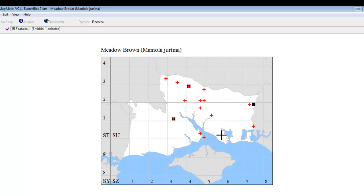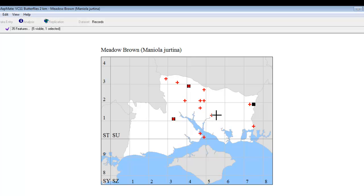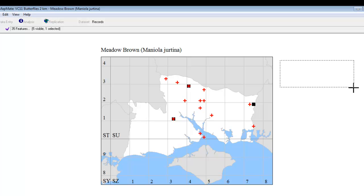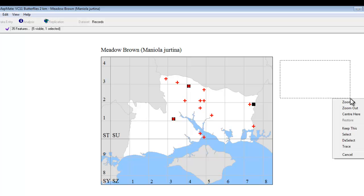So we now have our date-banded map with both date categories showing the way we want them. The next thing we might like to do is to add a key to this map so that other people looking at it will know what the symbols mean. Keys can be added from MapMate's edit menu, but to add them, or indeed to add any text to a MapMate map, the first thing you have to do is to draw a box telling MapMate where you want the text to appear. So we'll put our key up over towards the top right corner, and we'll click and drag the box where we want the key to be, and when you let go you get the menu from which you should choose Keep This.